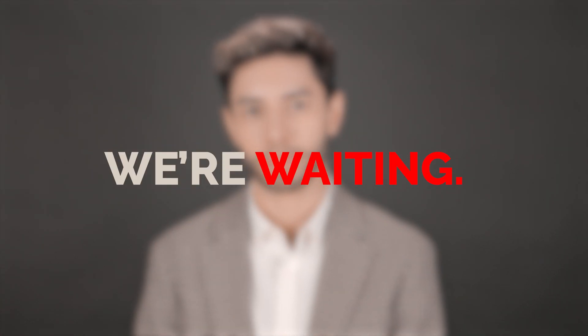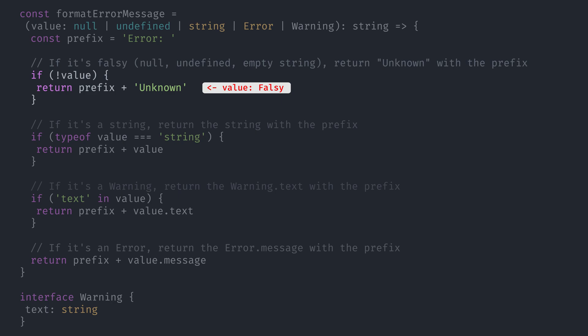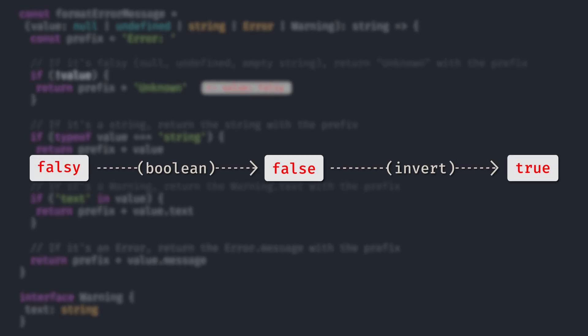But here's the thing: equality narrowing is not the idiomatic JavaScript way of checking for null or undefined. The idiomatic way of doing this is to check if the value is truthy. Now that we have the definition of truthy and falsy fresh in our minds, let me introduce you to truthiness narrowing. Instead of using equality narrowing to check if value equals null or undefined, we can just see if it's falsy. We can do that by prefixing it with a logical NOT, which will convert the value to a boolean and invert it. If it's falsy, it will be converted to false and then inverted to true.